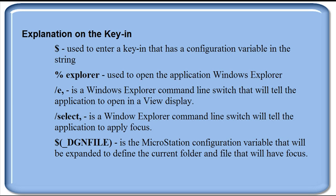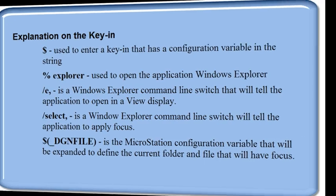This concludes our tip on using the Explorer key-in command line switches. Visit our website at visioncad.com for more tips and resources. Thank you.